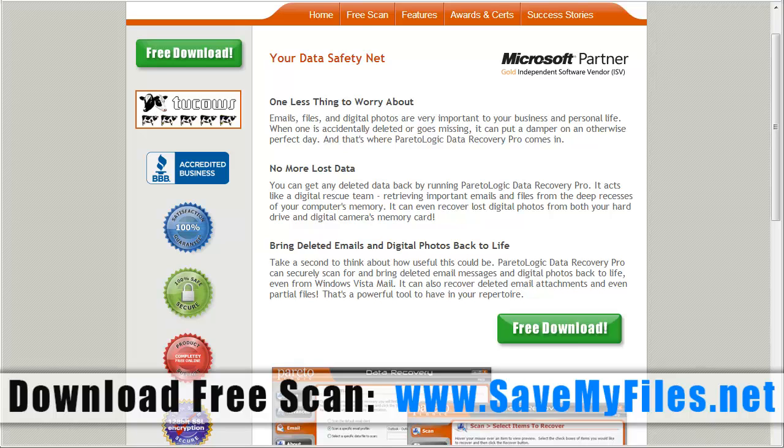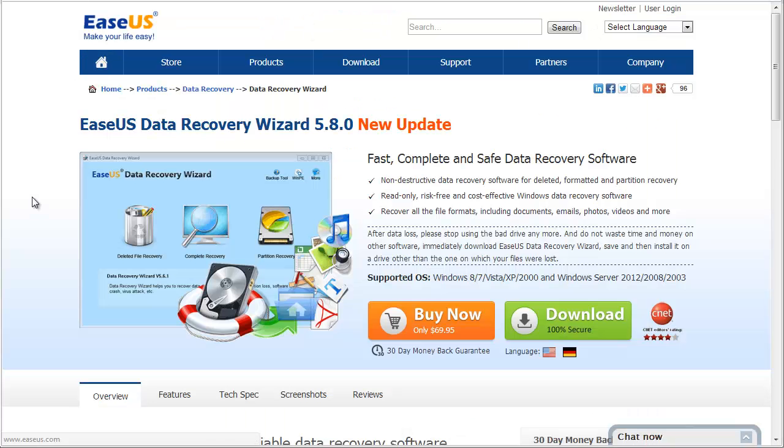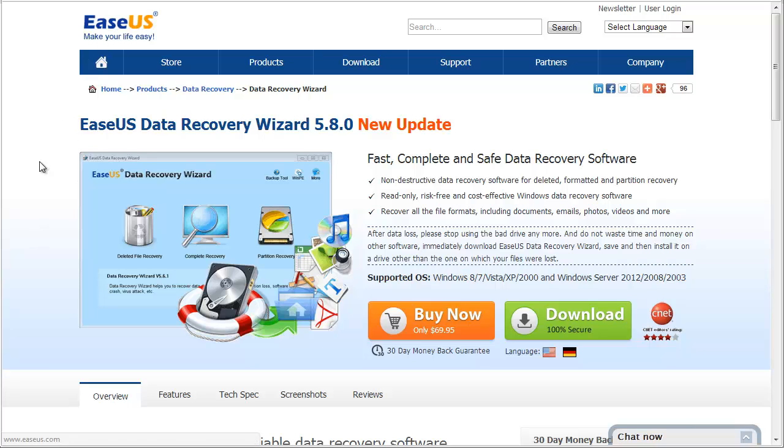And before I get to that, I want to show you some of these other tools that are out there on the market. But this company here, ESUS, I guess that's how you pronounce it, they have several data recovery programs, and I really don't have much bad to say about them. They all work pretty well.